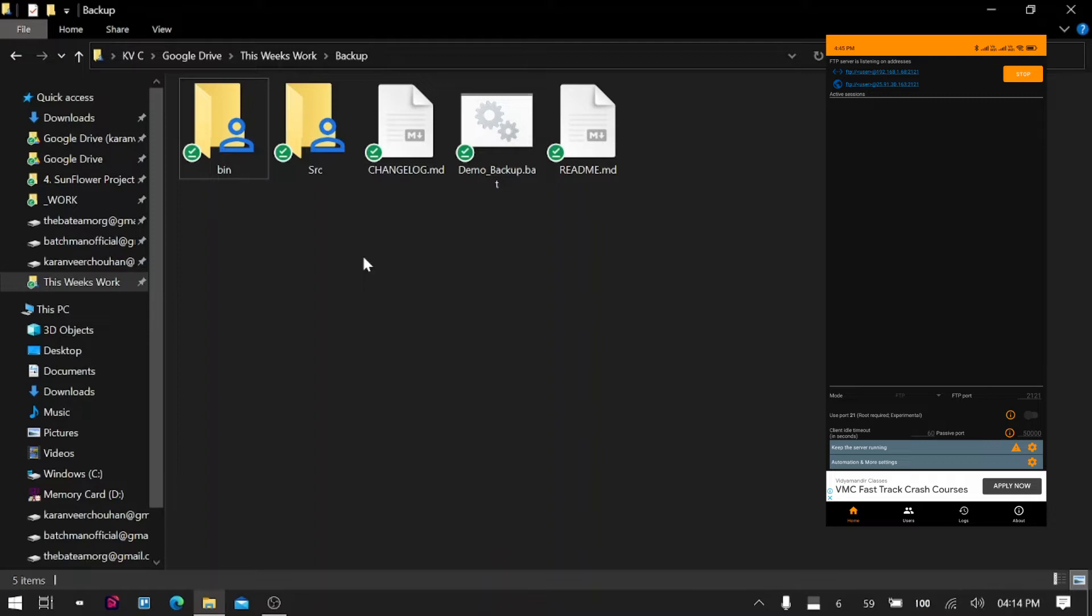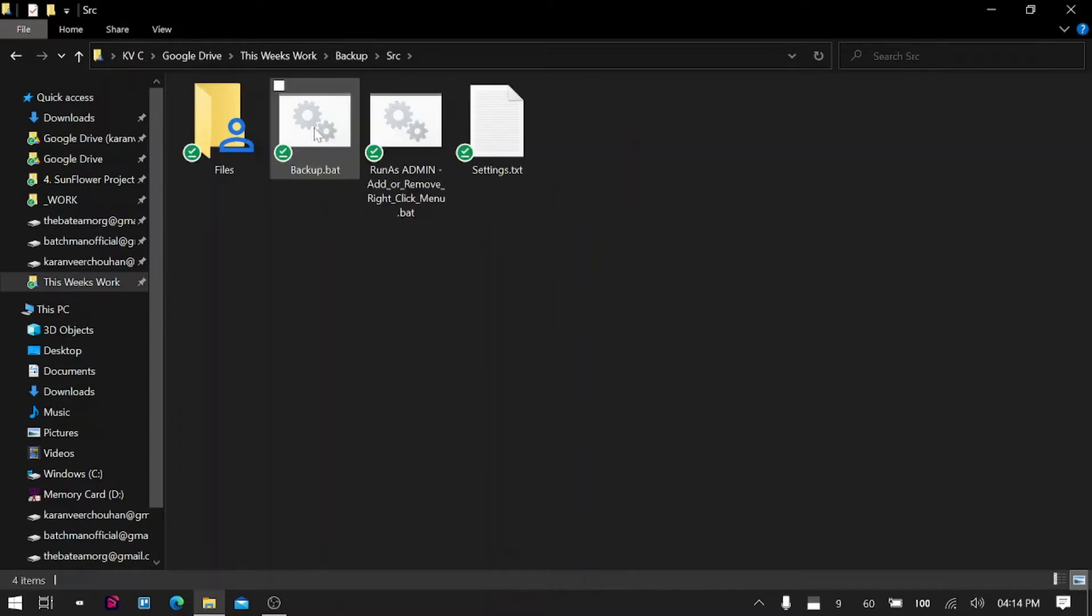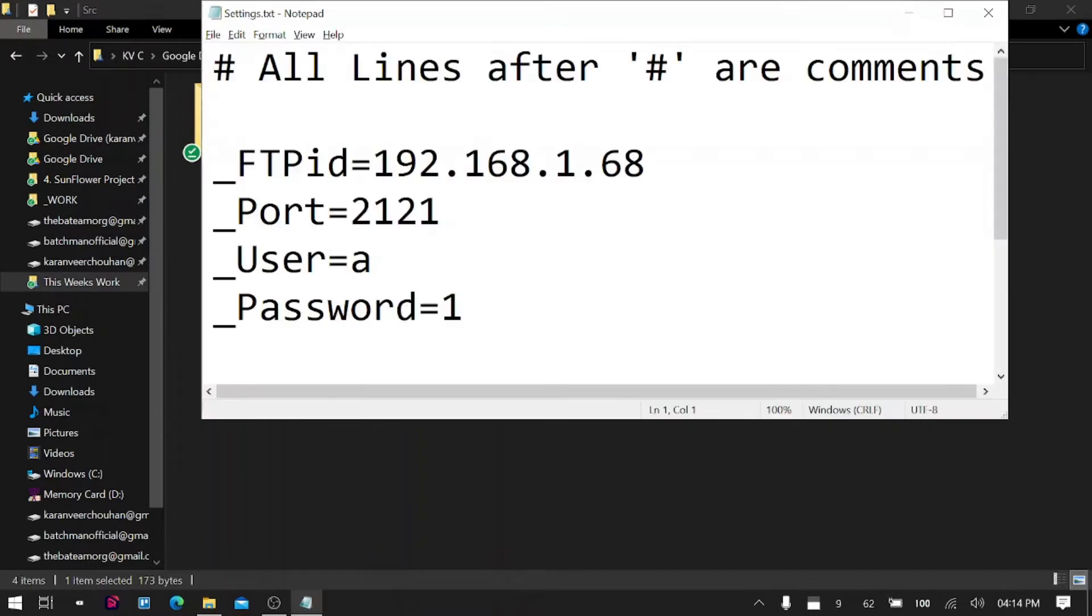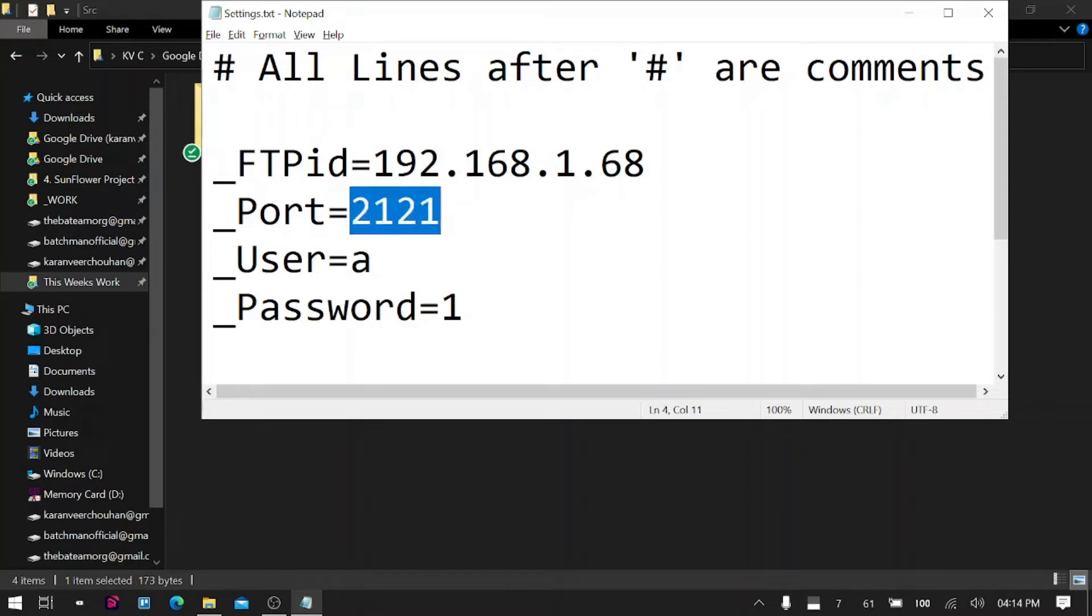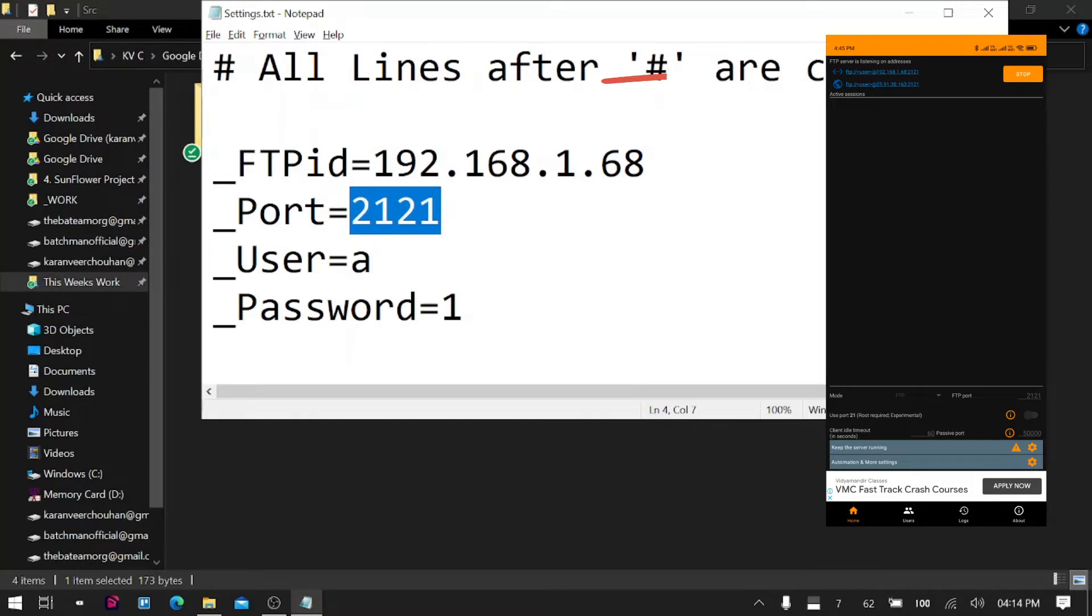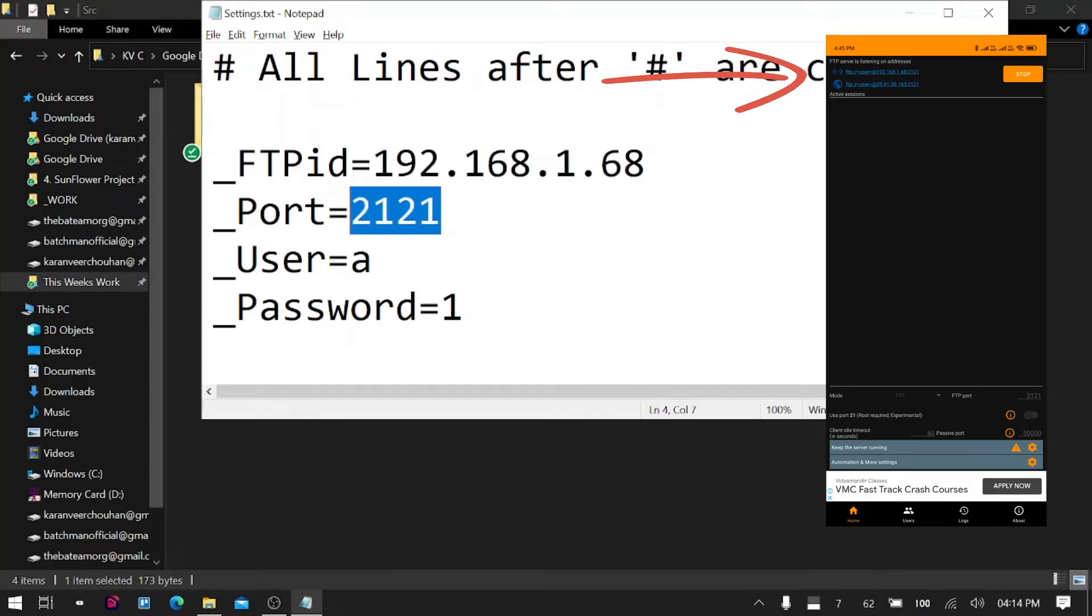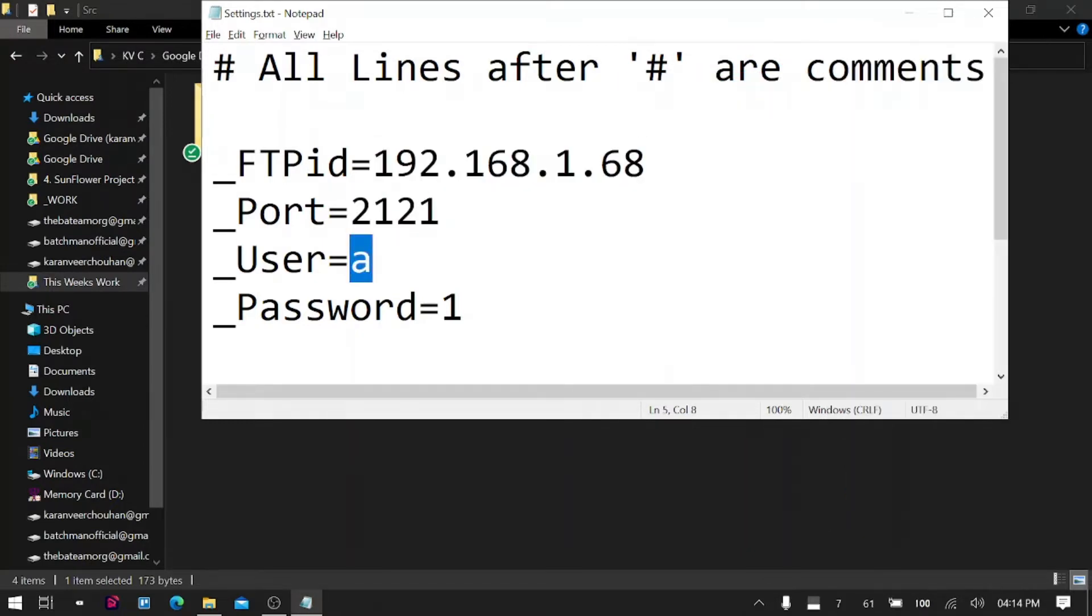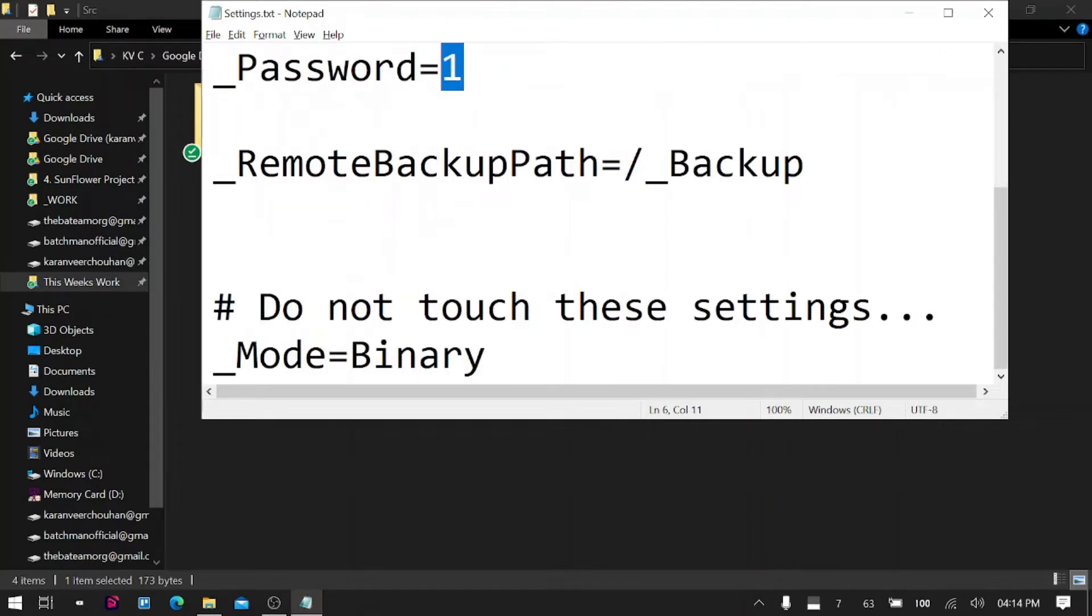If you go into the src folder, here we have settings.txt. In the settings I have already filled these—the IP address of my mobile device, the port you will get these numbers from the app in your phone, and the username and password for authentication if you don't want anyone without the password to log into your server.